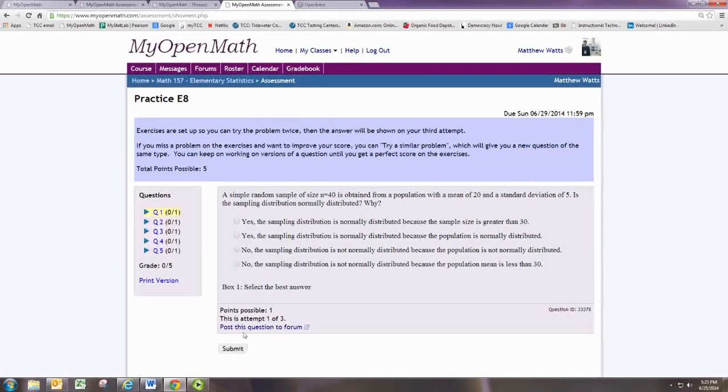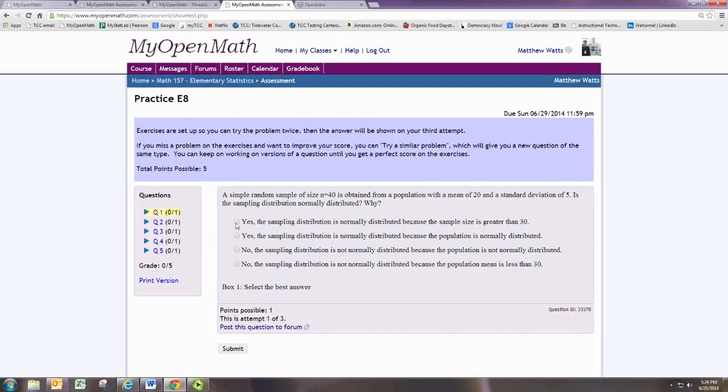Here, we see the sample size is 40. So yes, the sampling distribution is normally distributed, and the reason is because the sample size is greater than 30.